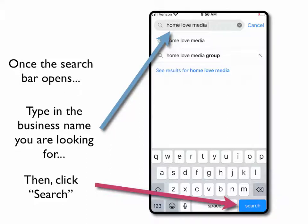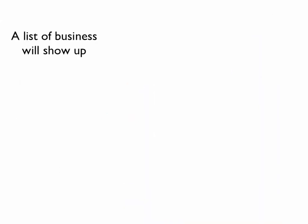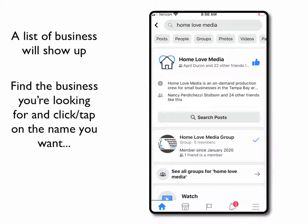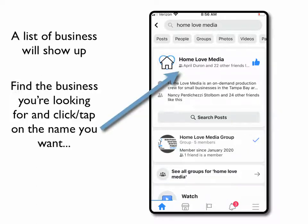Once you type that in, you can click on the search tab right here on the bottom right hand side of your screen. Once you click search, it's going to bring up a list of businesses that match that search. Typically it will bring up the one you're looking for right away, especially if some of your friends have already liked it — Facebook kind of knows what you're looking for.